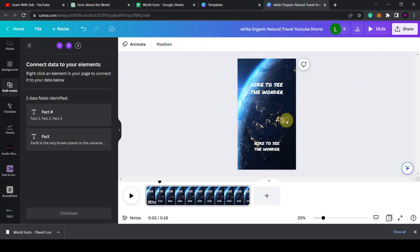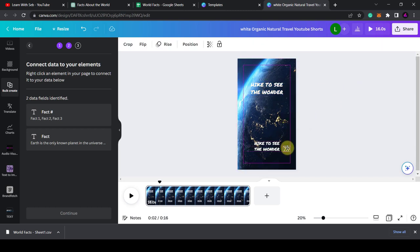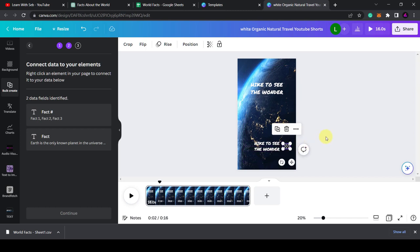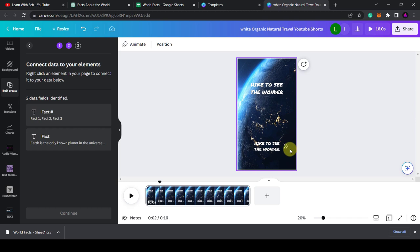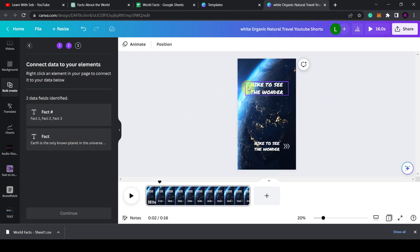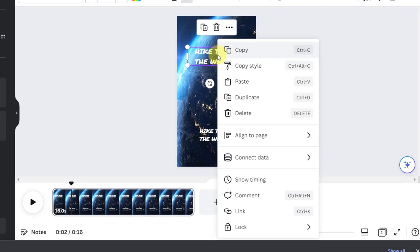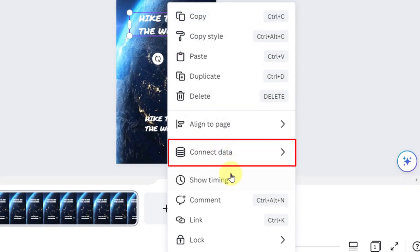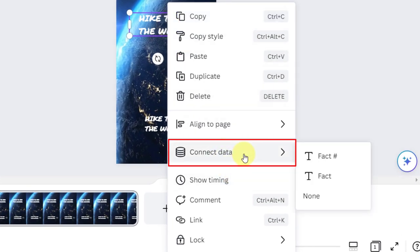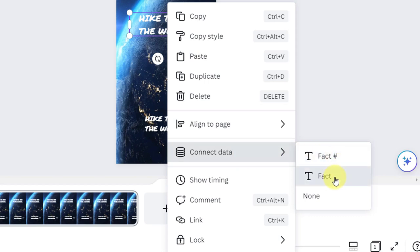So what I'll do is I'm going to shrink it because some of the facts are several sentences long. So I'll just make the text slightly smaller and push it higher up just to give it more space when it does generate the actual text. I'll also move the arrows at the bottom. Now what I'm going to do is attach the text to it. So right click on it, click connect data, and I'm going to connect it to fact.